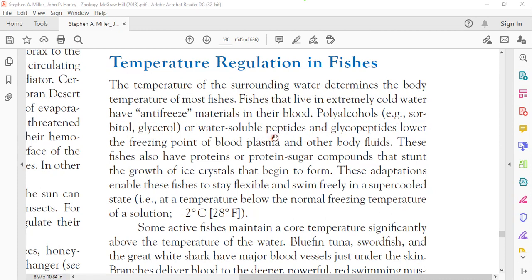These fish also have water-soluble peptides — peptides being short sequences of amino acids. These peptides work as anti-freezing agents. They also work as glycoproteins — that is, carbohydrate plus protein — and as glycopeptides.